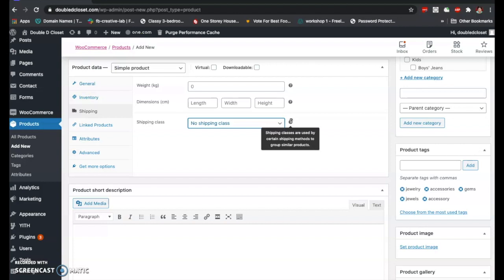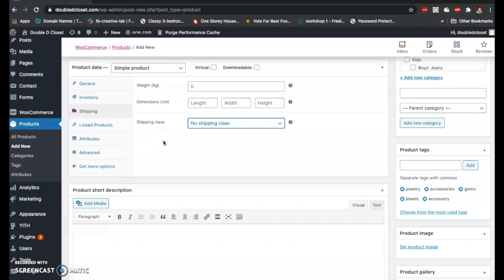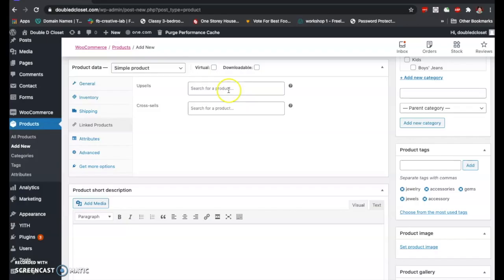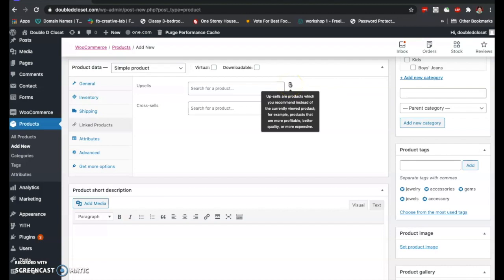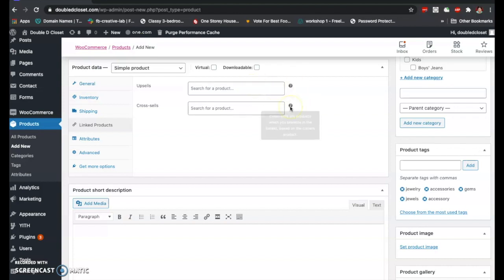Shipping classes are used by certain shipping methods to group similar products. This is usually applicable to bigger shops and is set in the WooCommerce settings section, which I'll discuss later. For linked products: upsells are products you recommend instead of the currently viewed product — for example, linking a bag to other bags on sale or latest releases. Cross-sells are products promoted in the basket based on the current product.